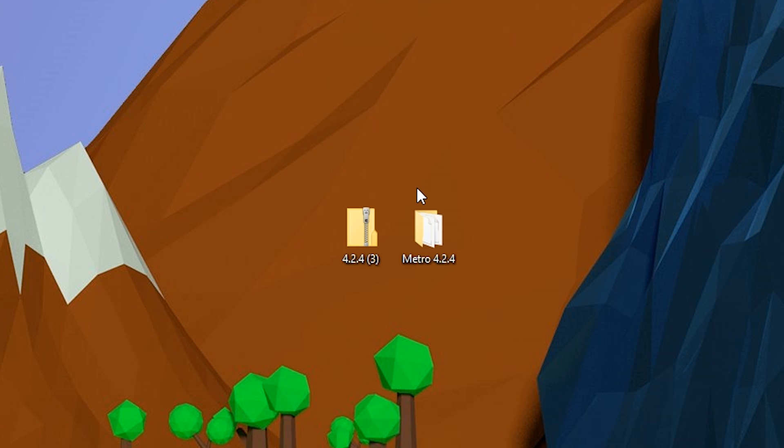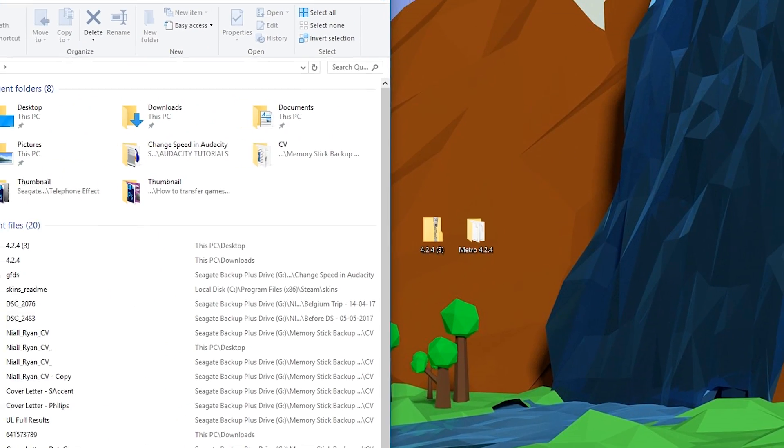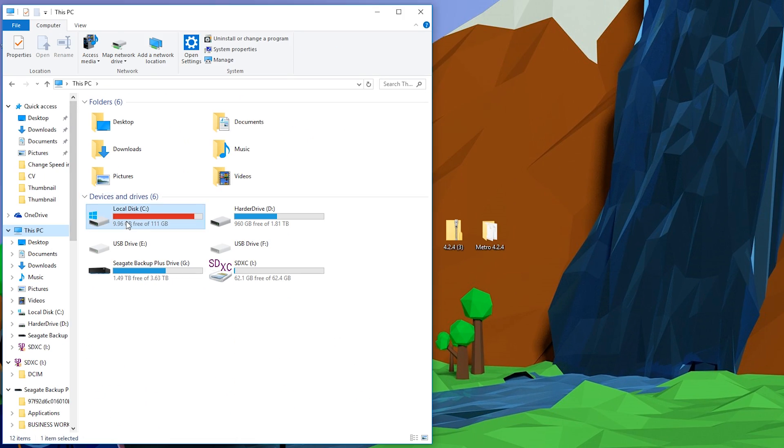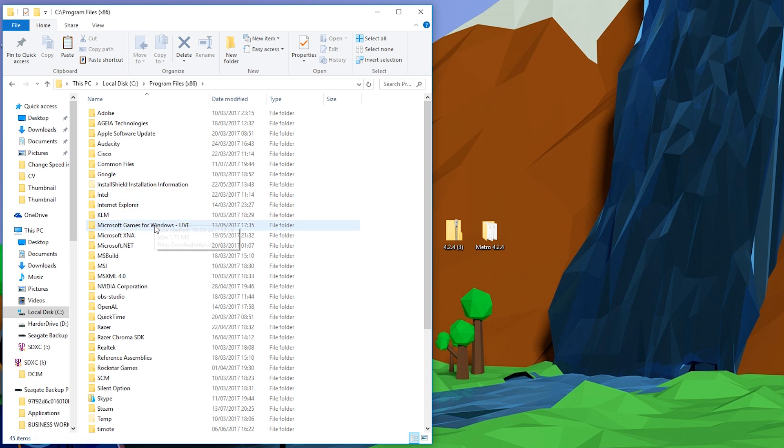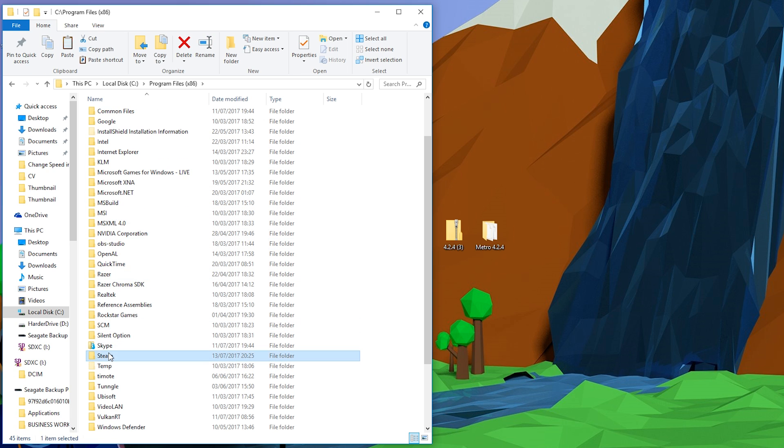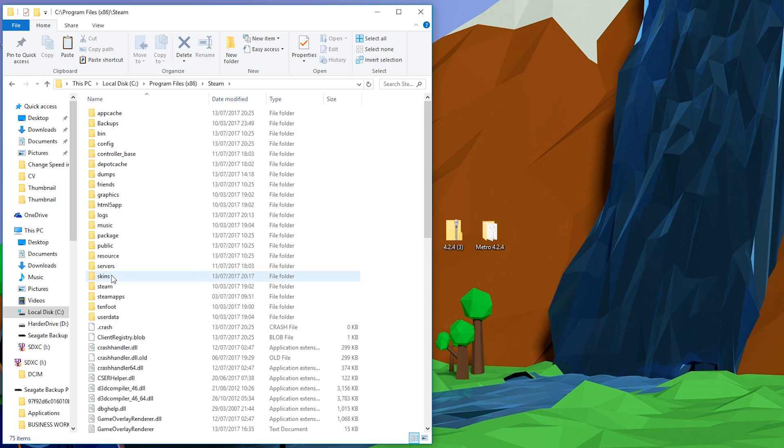Next, we're going to be opening up our Windows Explorer and we're going to be locating our Steam installation path. So for me, mine is on my C drive. It is in Program Files x86, it is in Steam, and right here we're going to be looking for our skins folder in the root of our Steam folder.